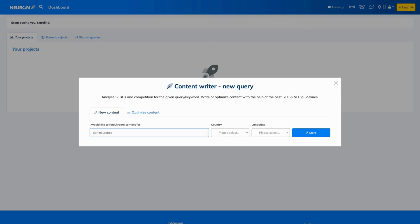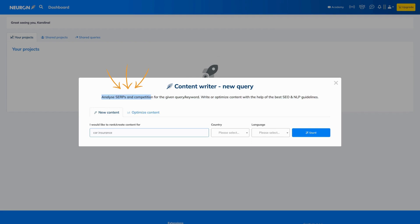Let's talk about a new query. To write the best content, you need to know what is important for Google. Neuron Writer will get that information for you by doing the search and competition analysis.